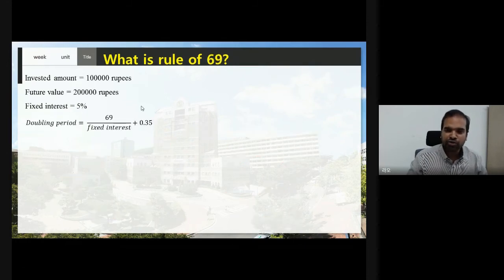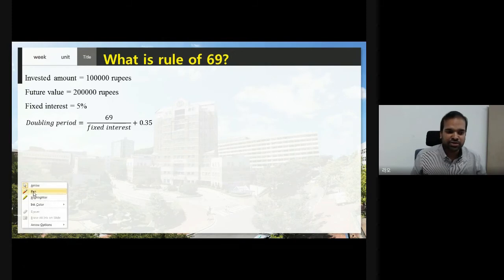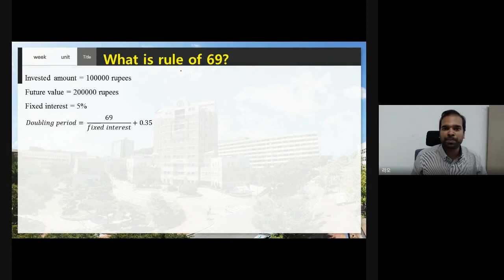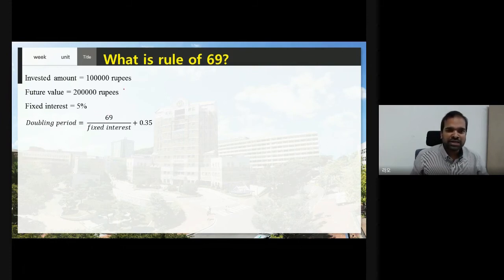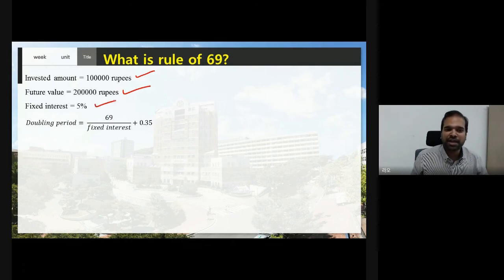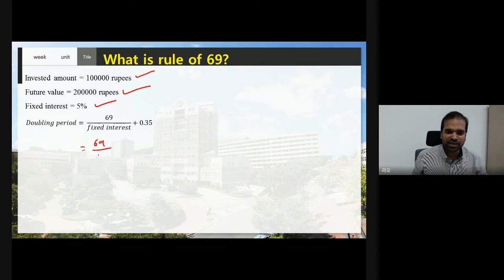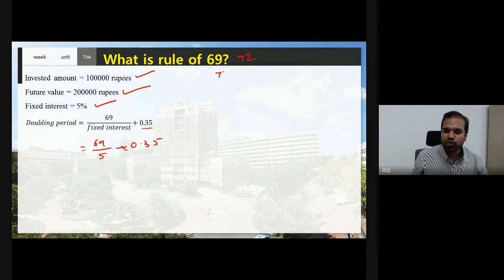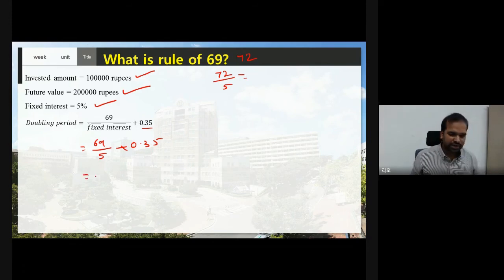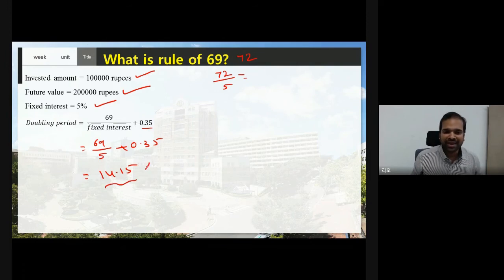You can also calculate the same things using Rule of 69. Compared to Rule of 72, the Rule of 69 is more precise and uses a more exact value, but the formula is slightly different. For example, if you invested 1 lakh rupees, the future value is 2 lakhs, and the interest rate is 5%, the formula is: 69 divided by 5, plus 0.35. For Rule of 72 you just divide by the interest value, but for Rule of 69 you must add 0.35. This gives 14.15 years.